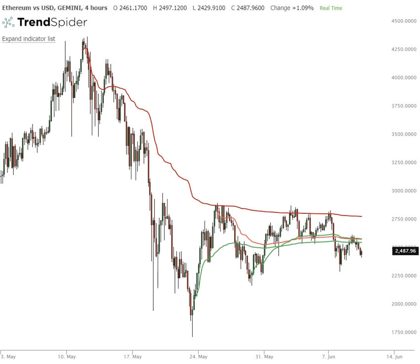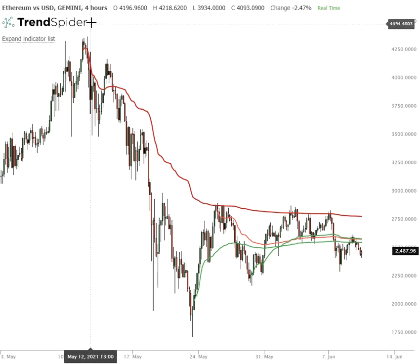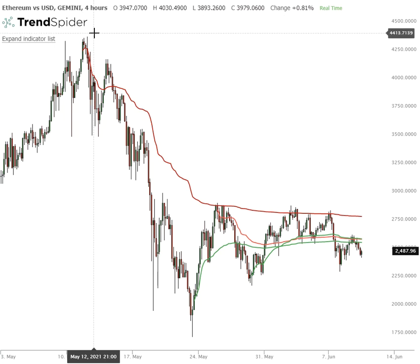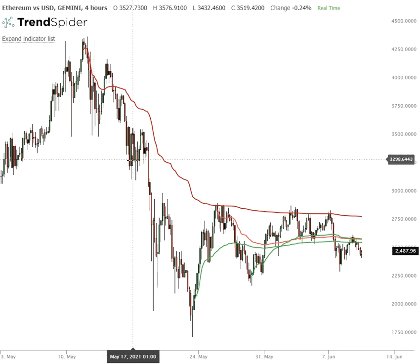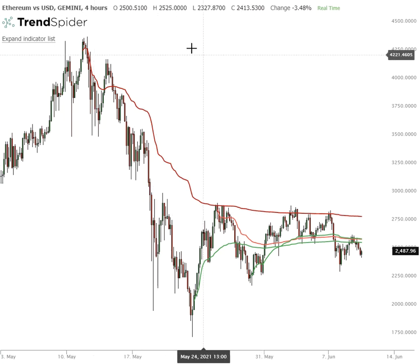It's Brian Shannon from Alphatrends.net. Let's take a quick look at Ethereum. This first chart is constructed with four-hour candles — each one of these candles represents four hours of trading.